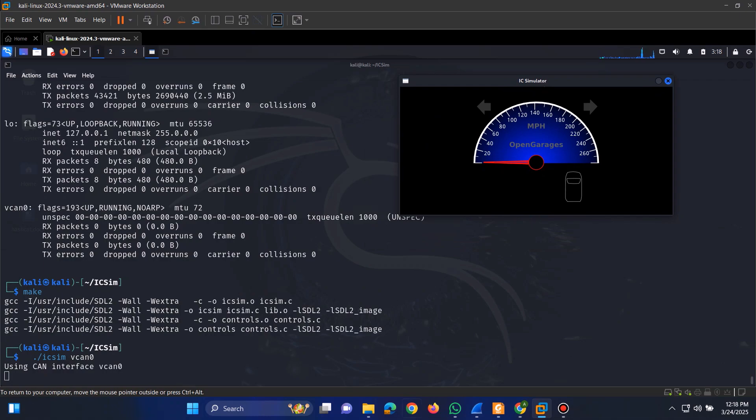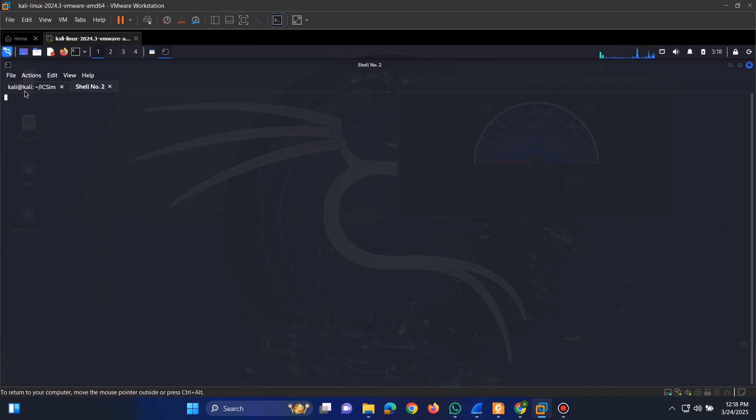Next, open another terminal tab and run the command to start the controls.